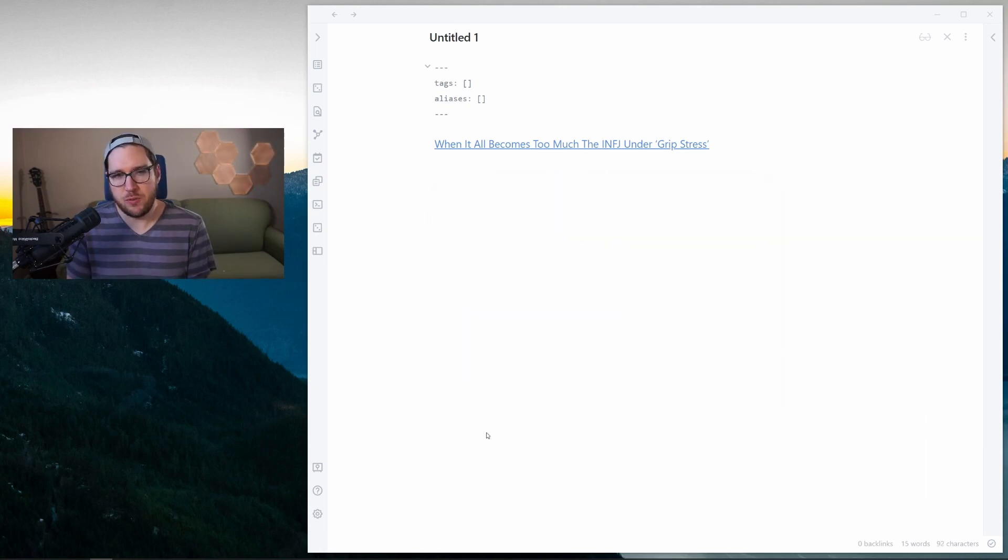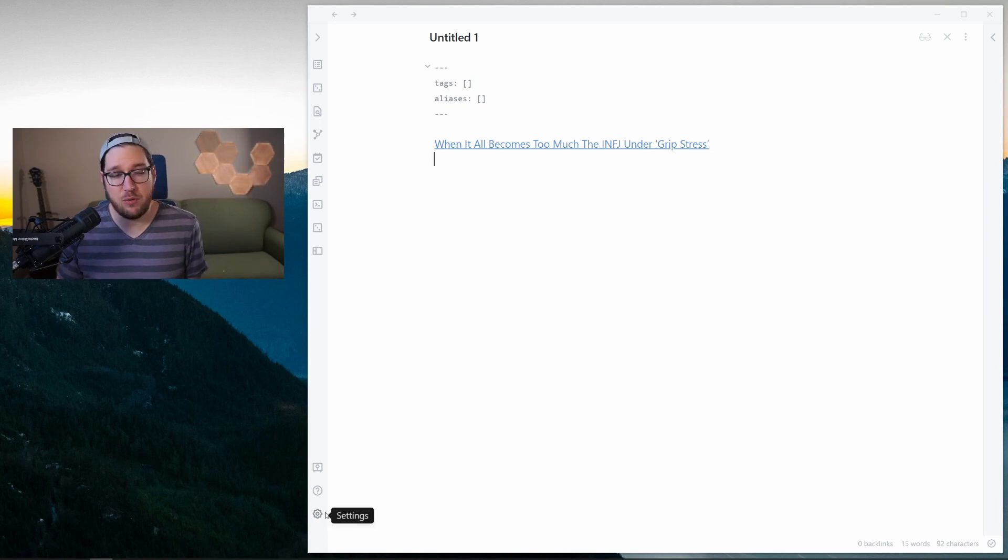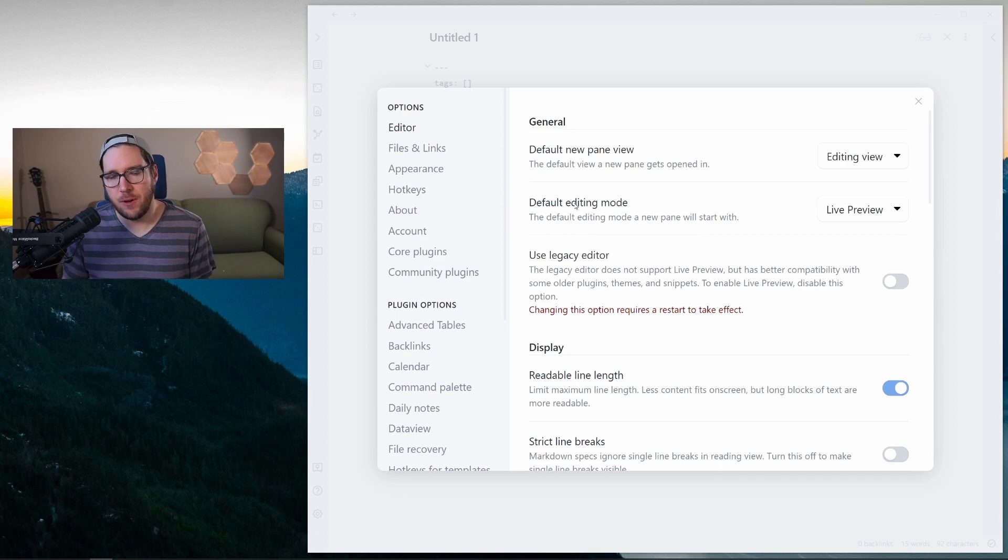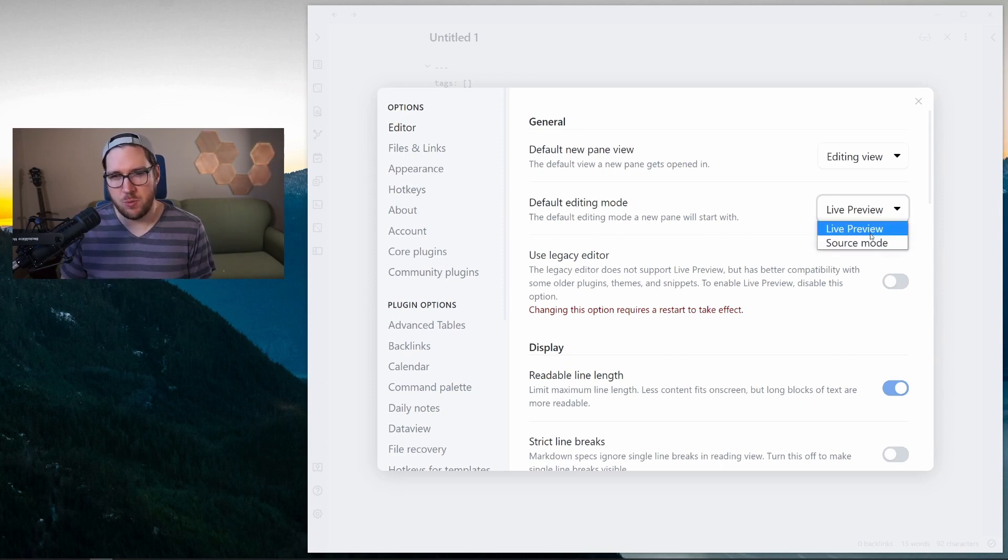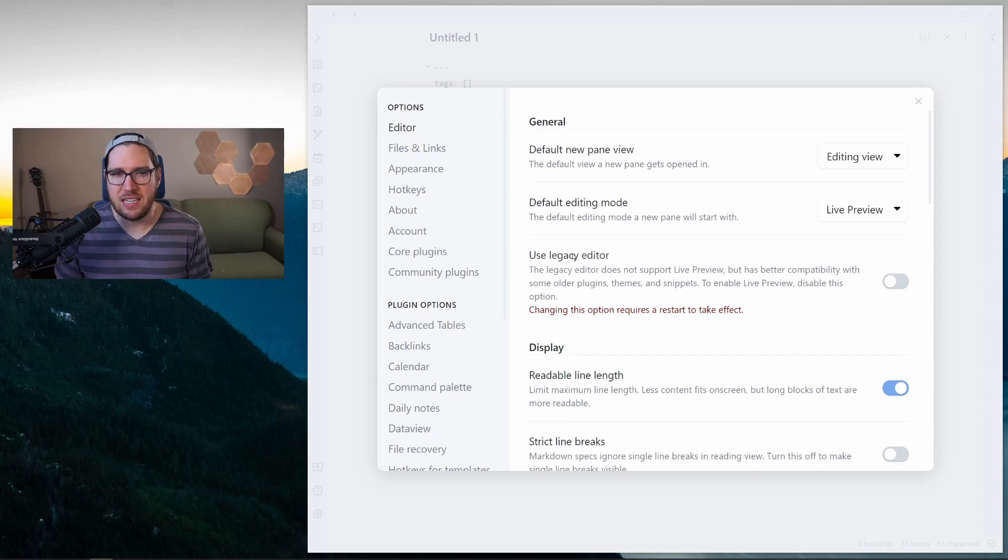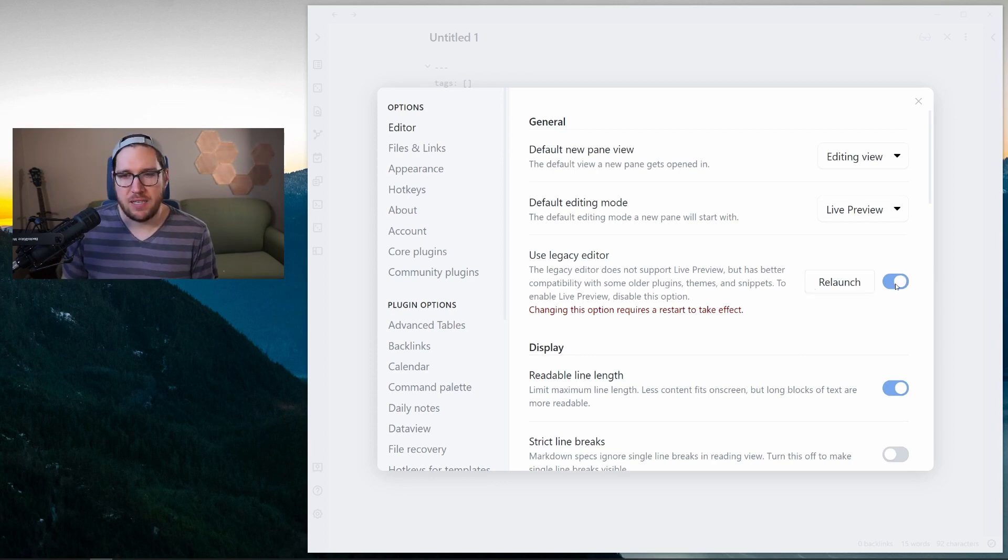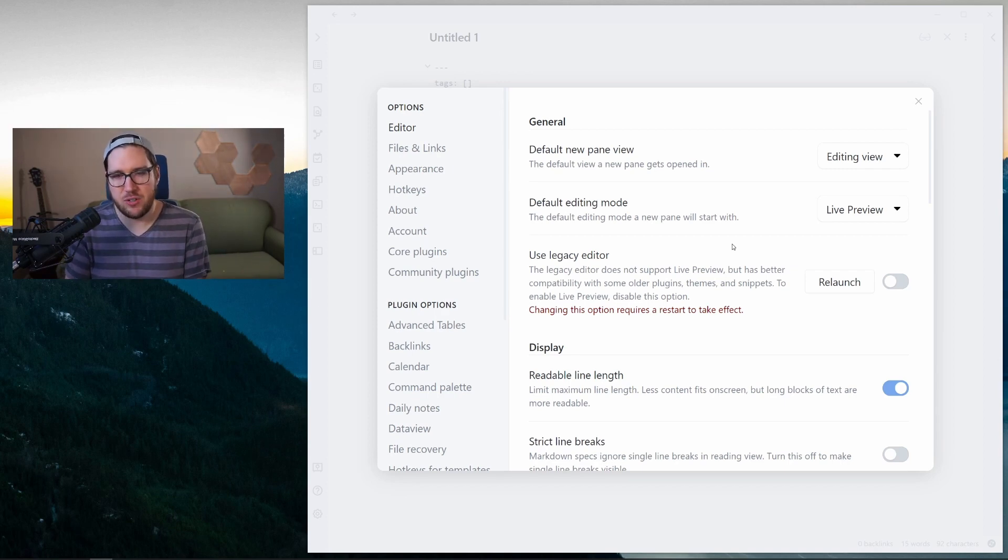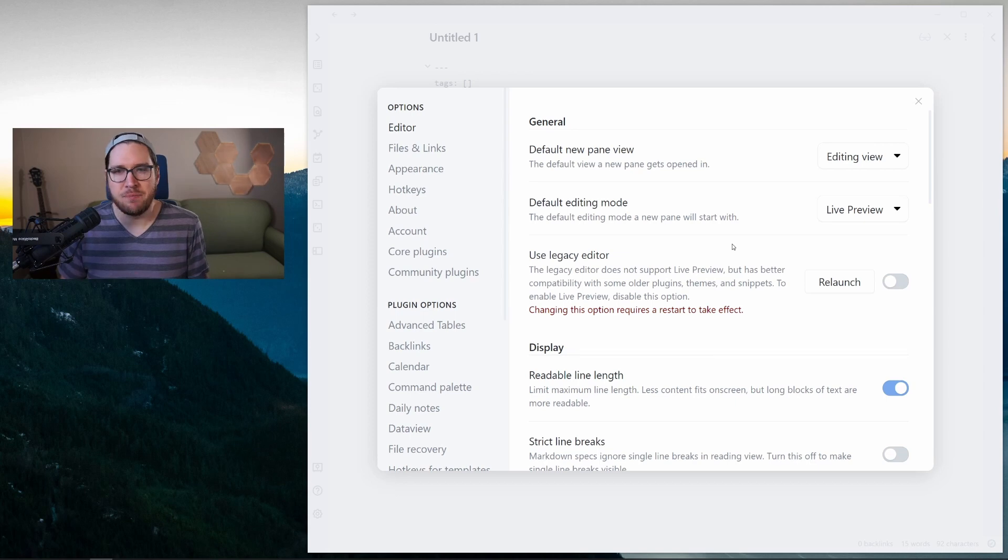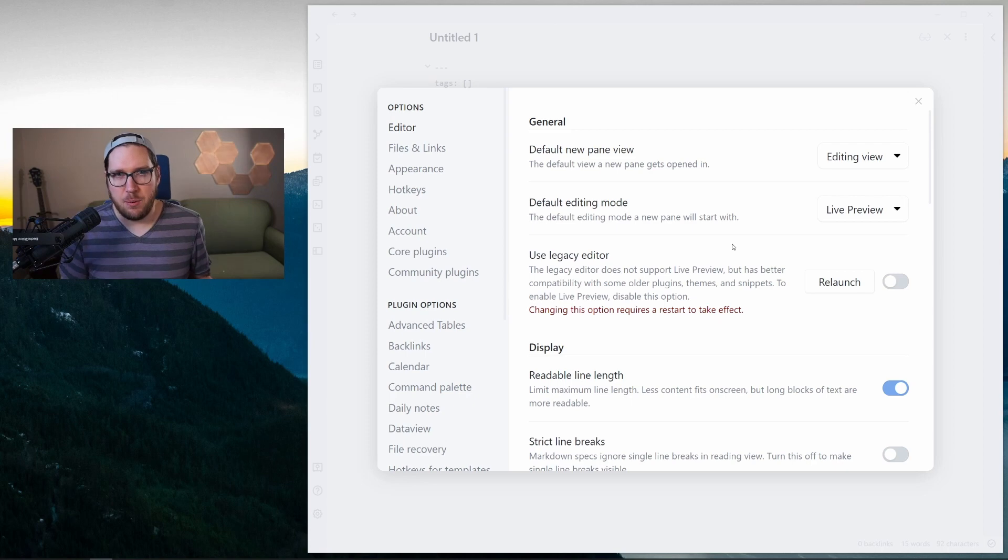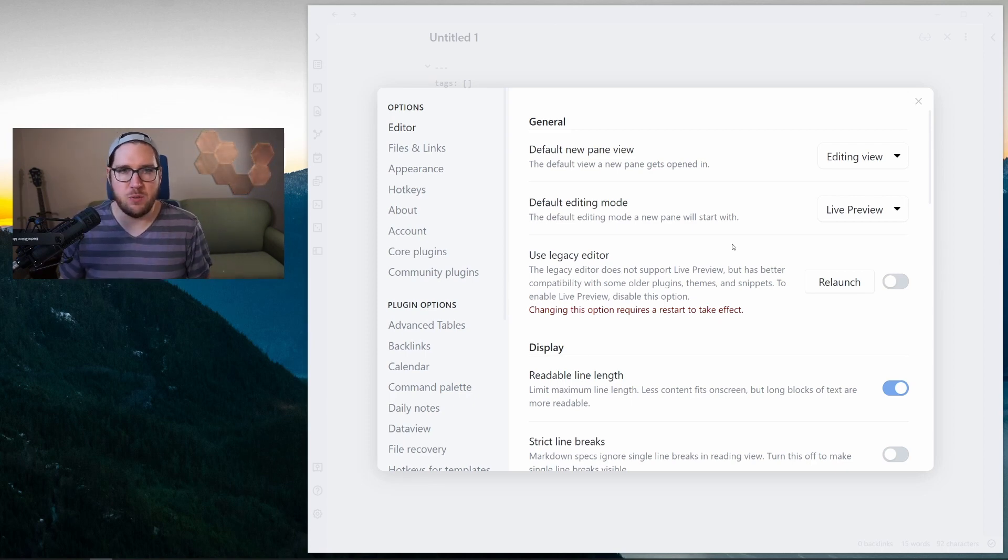Now, to turn on live preview, if you didn't already when you first opened Obsidian after it updated, you can head over to settings, go to editor - it's the main page here - and then default editing mode. You can switch source mode to live preview. Now, you do have to turn off this setting here, the legacy editor, and it will require a full relaunch of the application because it changes a lot of the background infrastructure running the editor. I believe this is something custom that the Obsidian team has put together, whereas they were using an out-of-the-box solution prior, which is why you needed to use the edit and preview modes.